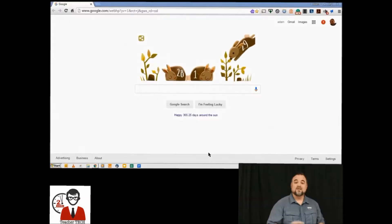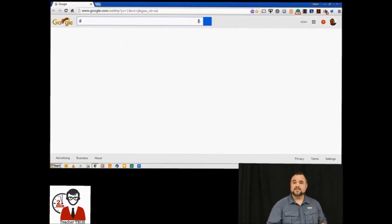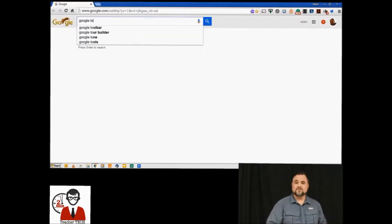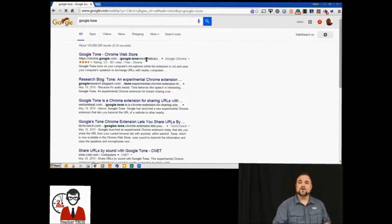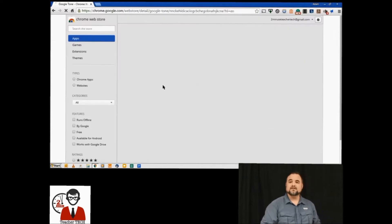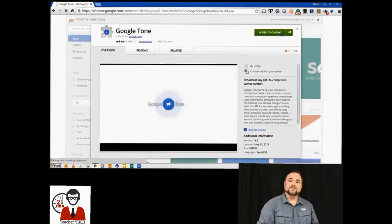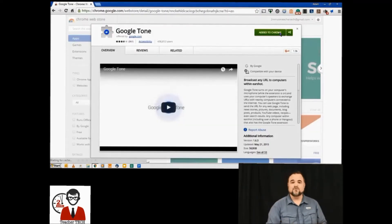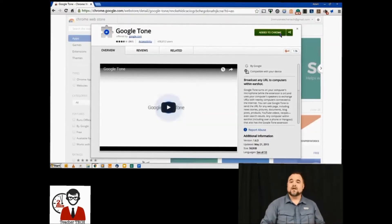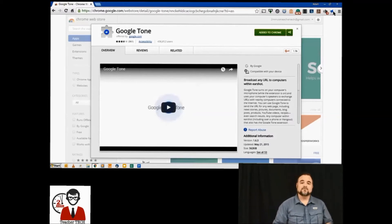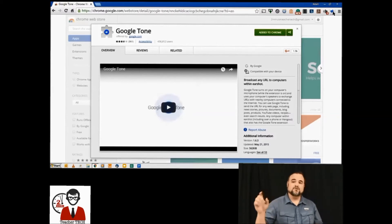Now that you have some ideas of how you're going to use this in your classroom, let's get started. The first thing you're going to do is type in Google Tone and it's going to take you to the Chrome Web Store, then you're going to hit Add to Chrome. That's all you have to do, and in the top right-hand corner it's going to add this little megaphone button.